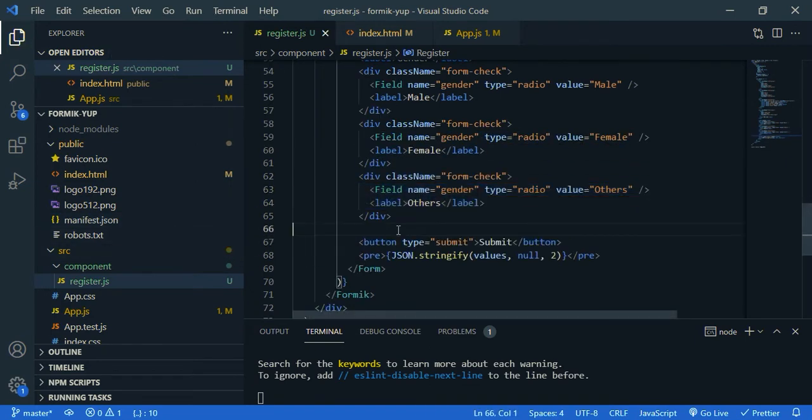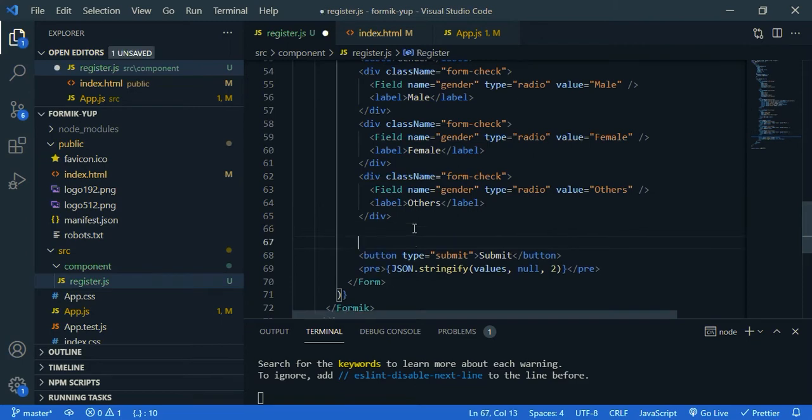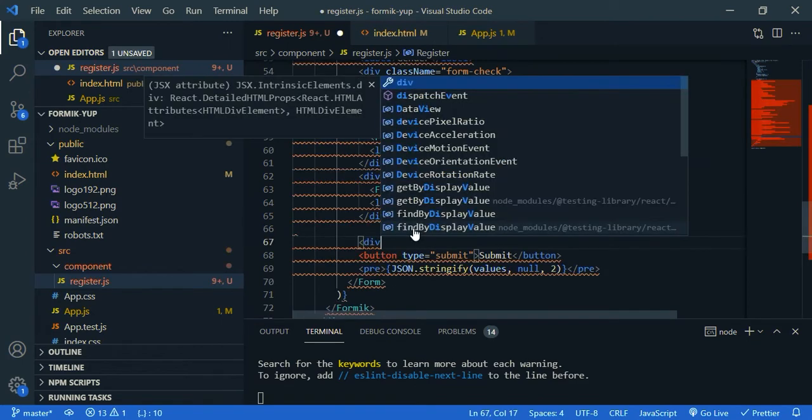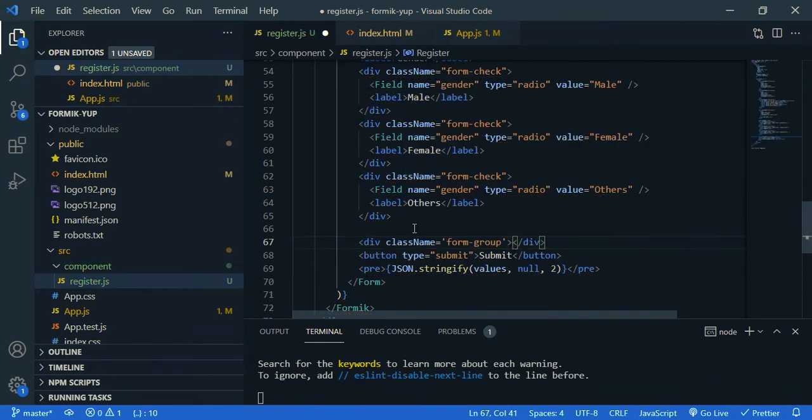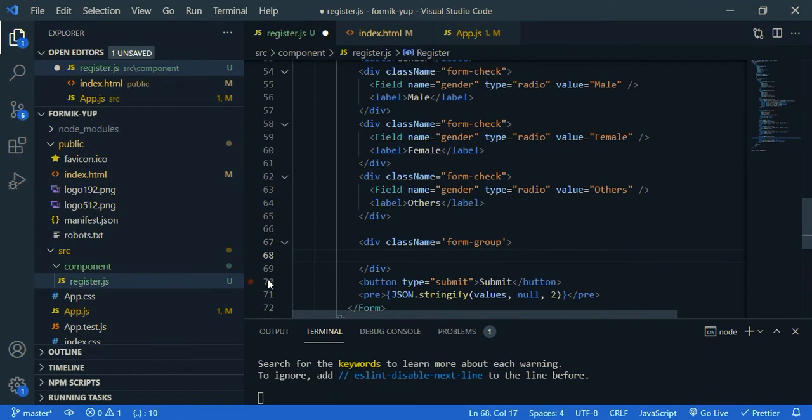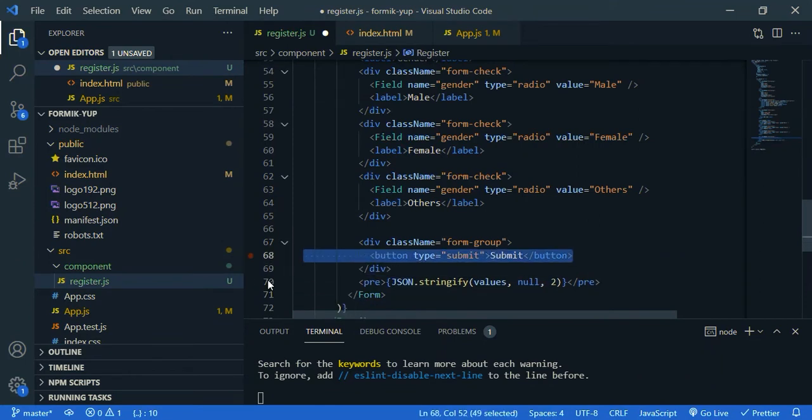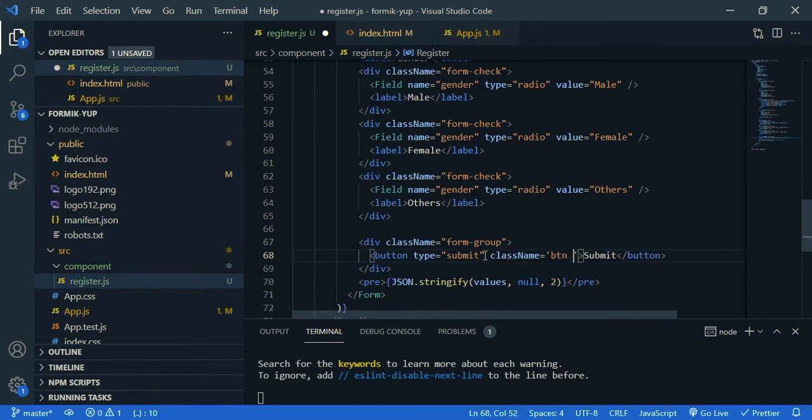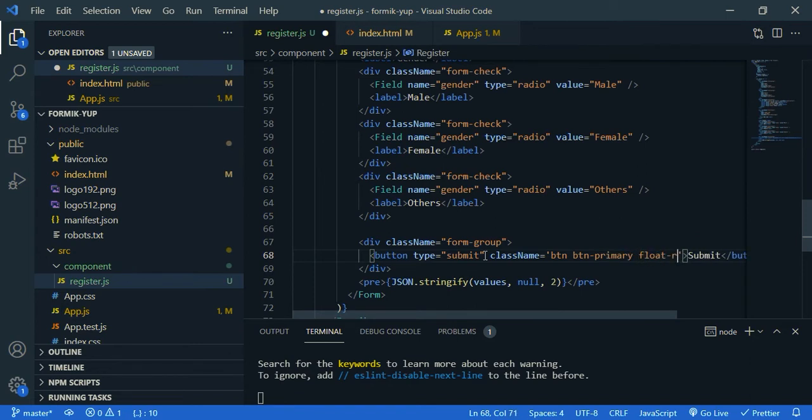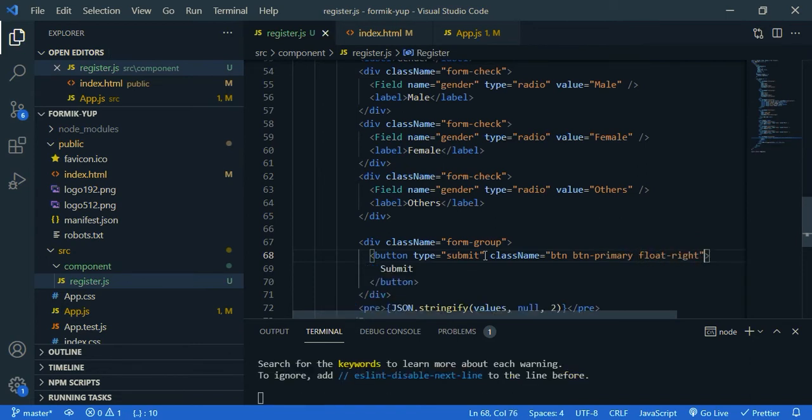Then the final one is button, so inside div, the class name is form group, and move button inside, and we need to give class name for button, so class name, btn, it should be blue, so btn, primary, and I'm going to move it to right, so float, right.